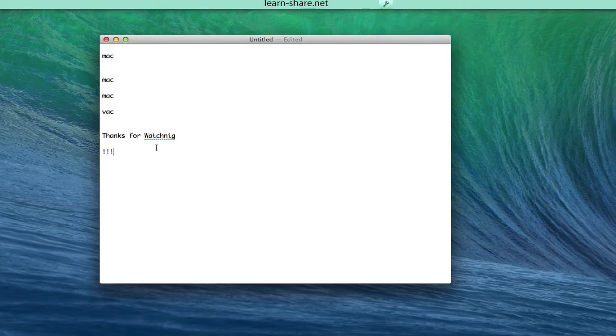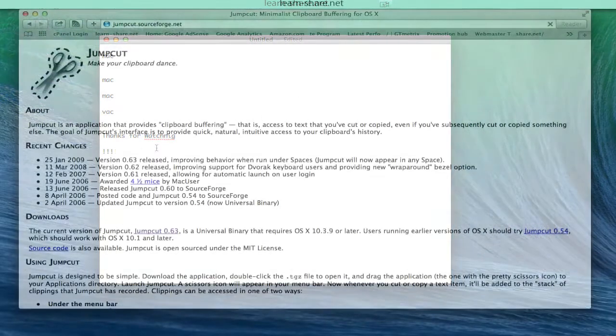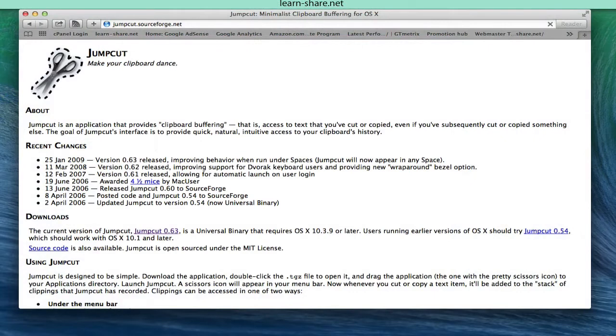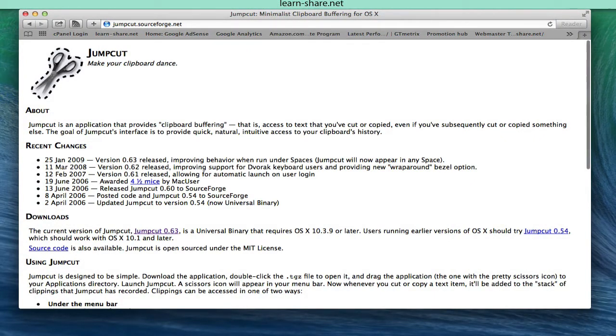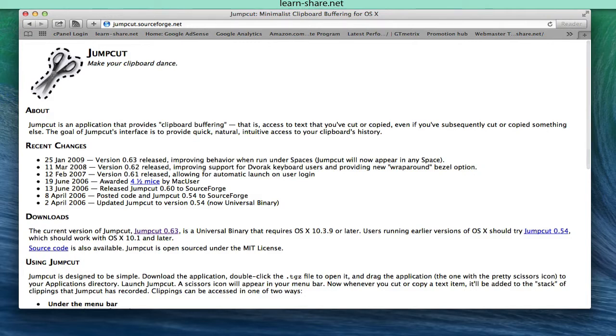In this video, the chosen was Jumpcut, an open-sourced application under the MIT license. Jumpcut is an application that provides clipboard buffering. That is, access text that you've cut or copied, even if you've subsequently cut or copied something else.